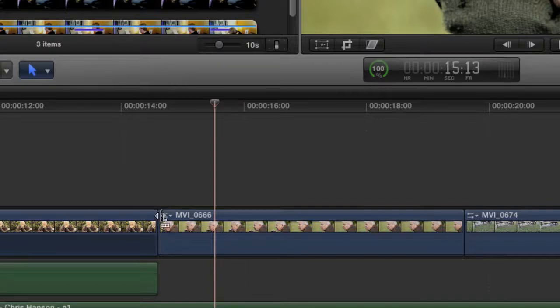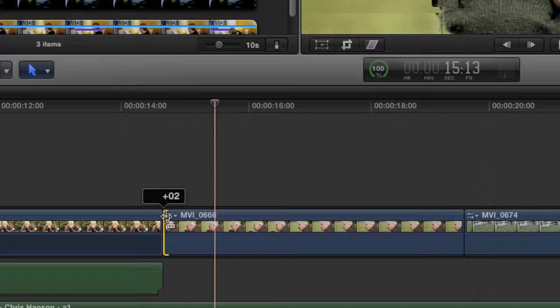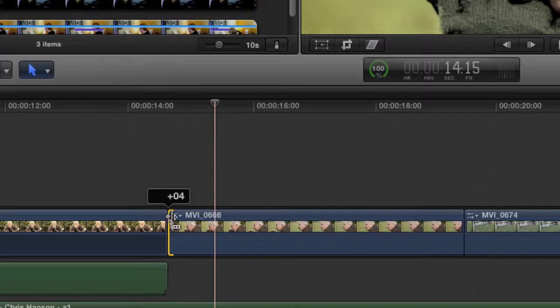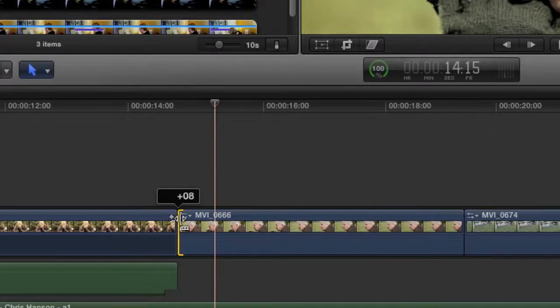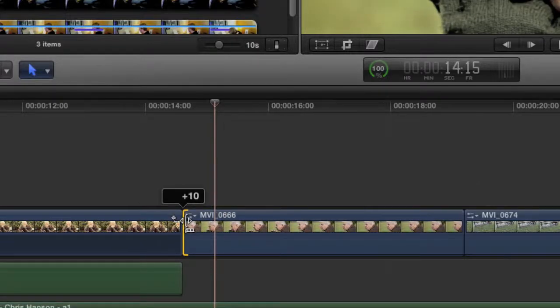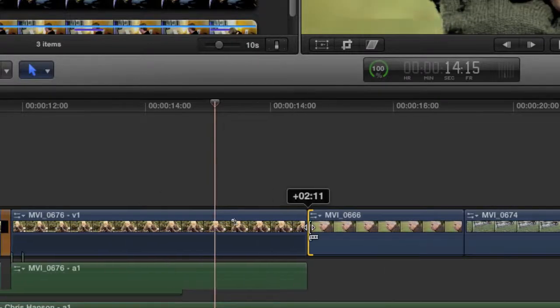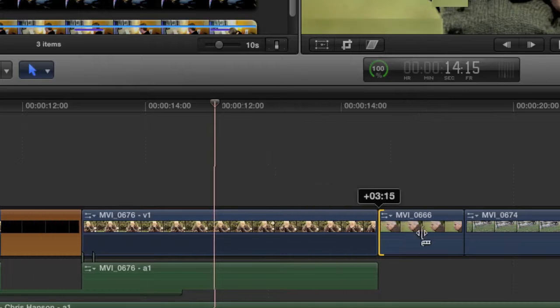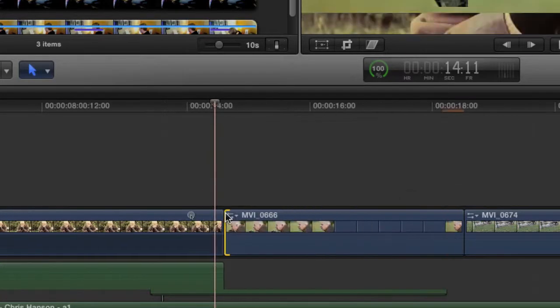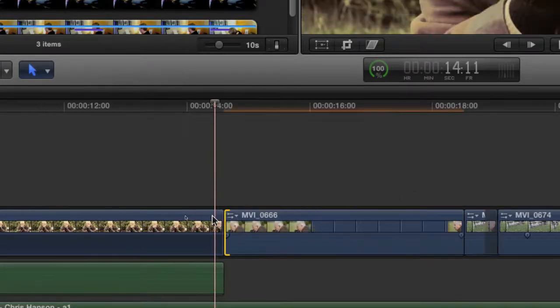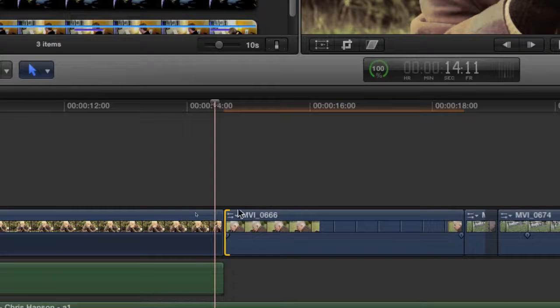So if we grab this side and drag, you can see that we're actually trimming from the clip on the right. And you can see we can just clip away as much as we want. I'm just going to undo that.